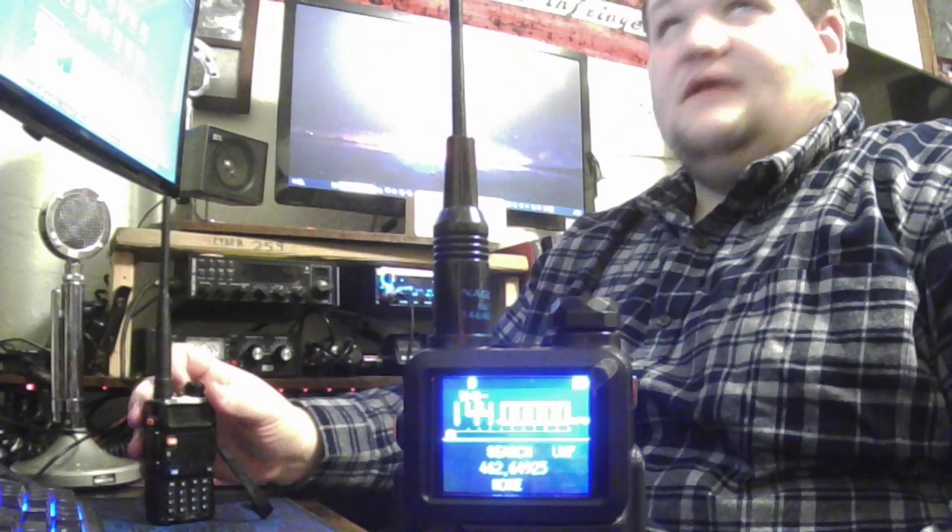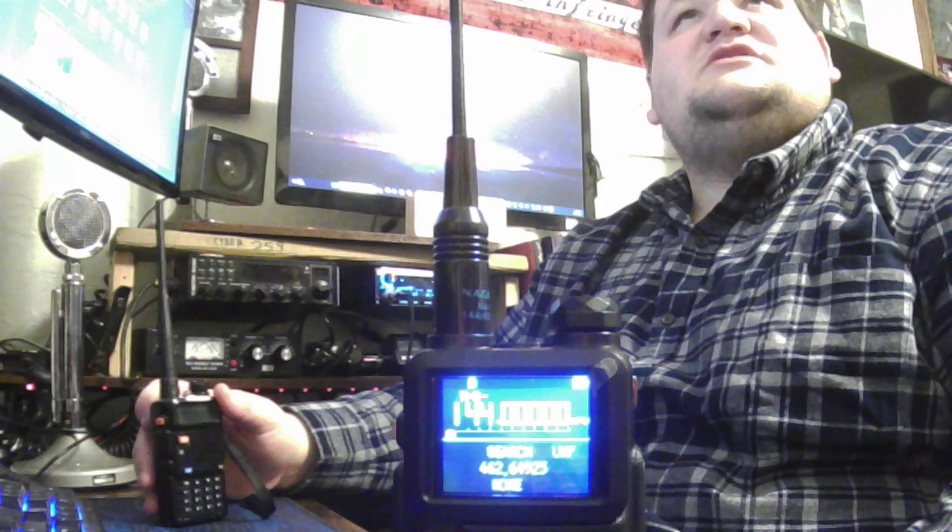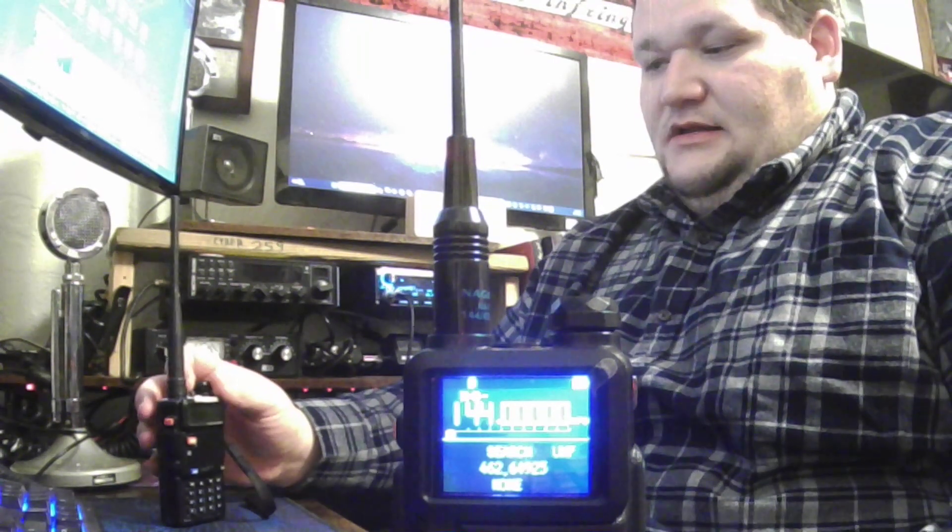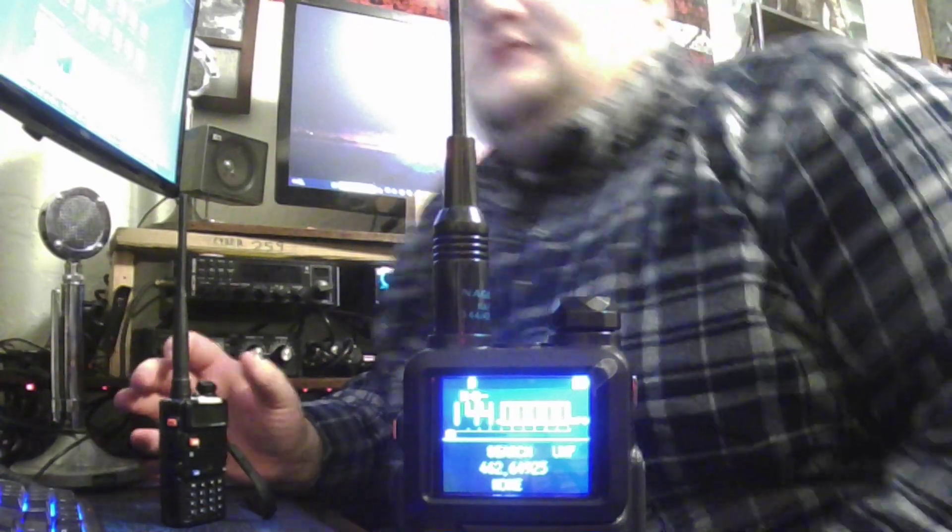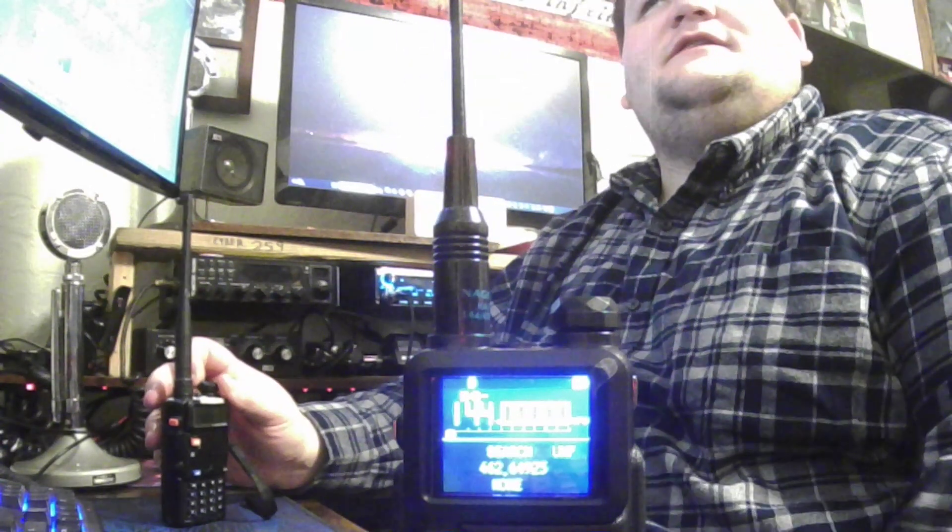Don't worry about this transmission, the walls are pretty thick and it's really not going to get out that far. I know my environment pretty well, we have a lot of RF in here.